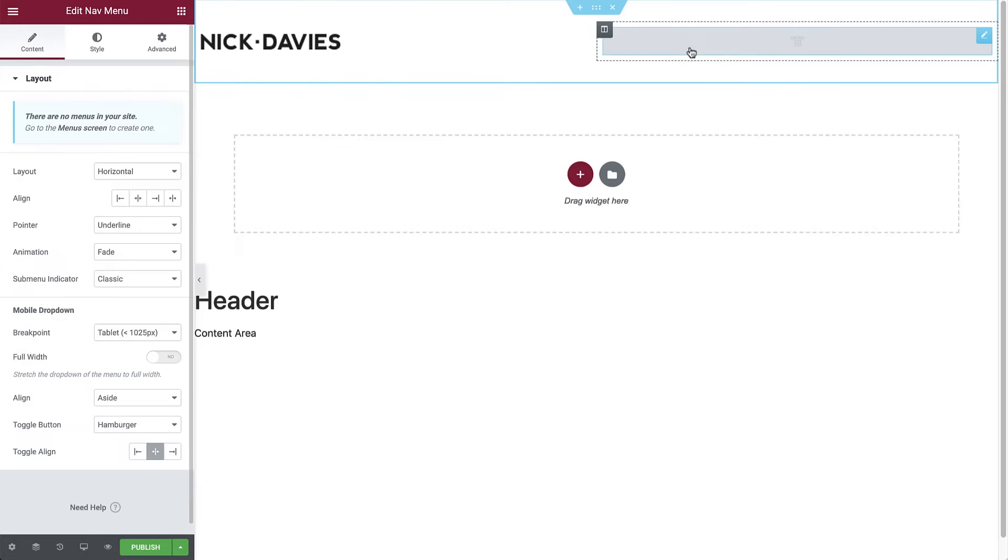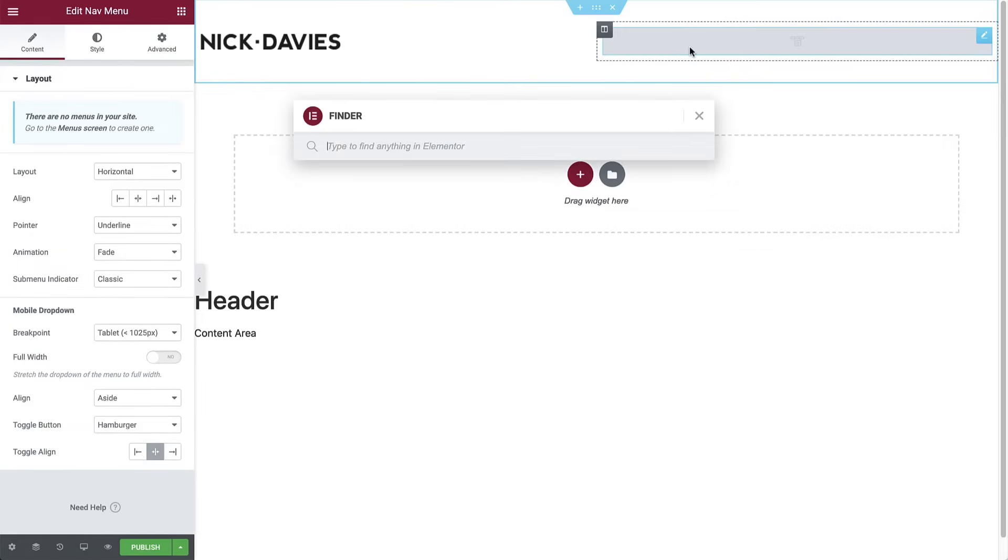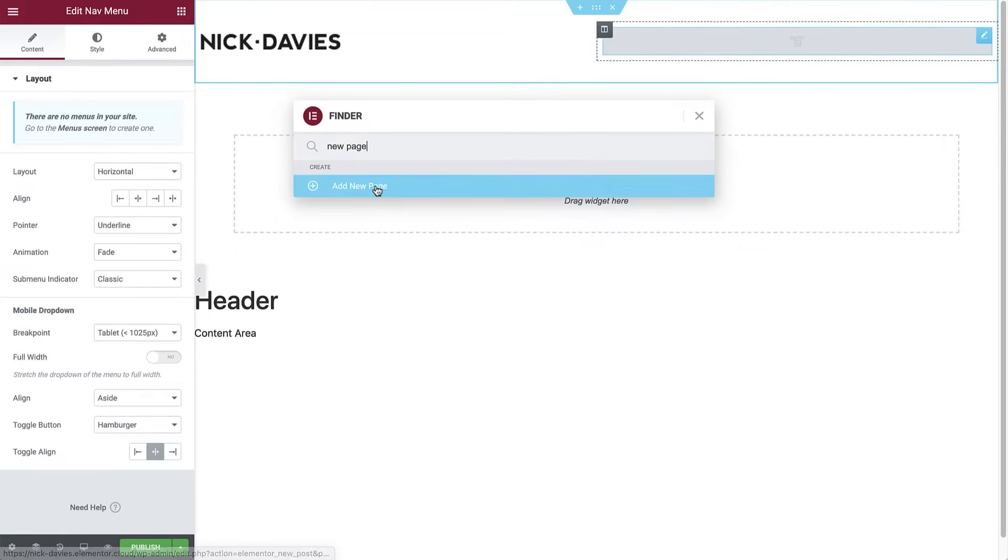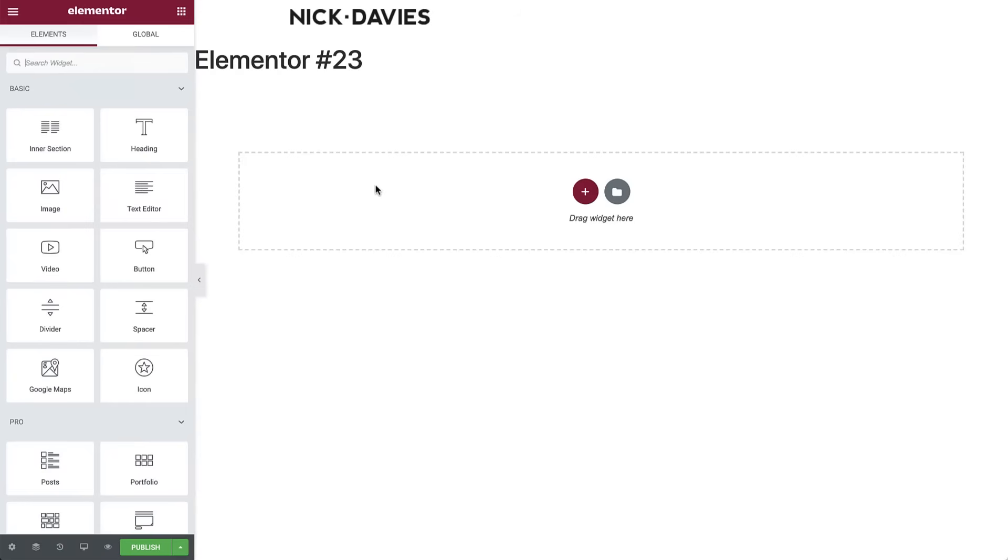We will start by creating the pages and then add them to the menu. Click command or control plus E to open the finder, which is a search bar that offers easy navigation between different pages and dashboard settings, so you can perform actions on the fly, such as creating new pages. Simply type add new page, and while holding command or control, click to open it in a new tab. Go to the new page and click the gear icon in the bottom left to enter its settings.